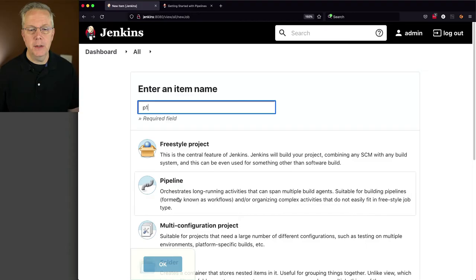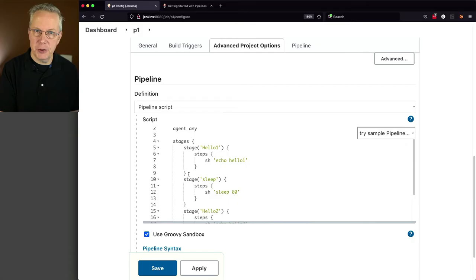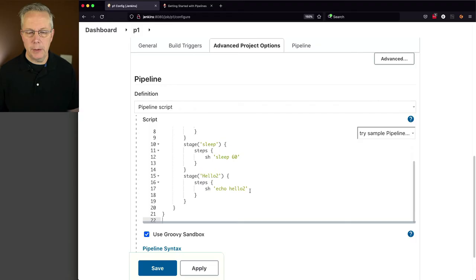So let's go and go to pipeline and let's paste in my pipeline. And we can see here that I have three different stages. These stages represented each of the different freestyle jobs that we saw previously. So I have an echo hello one, a sleep 60 and an echo hello two. Let's go and click on save and then click on build now.